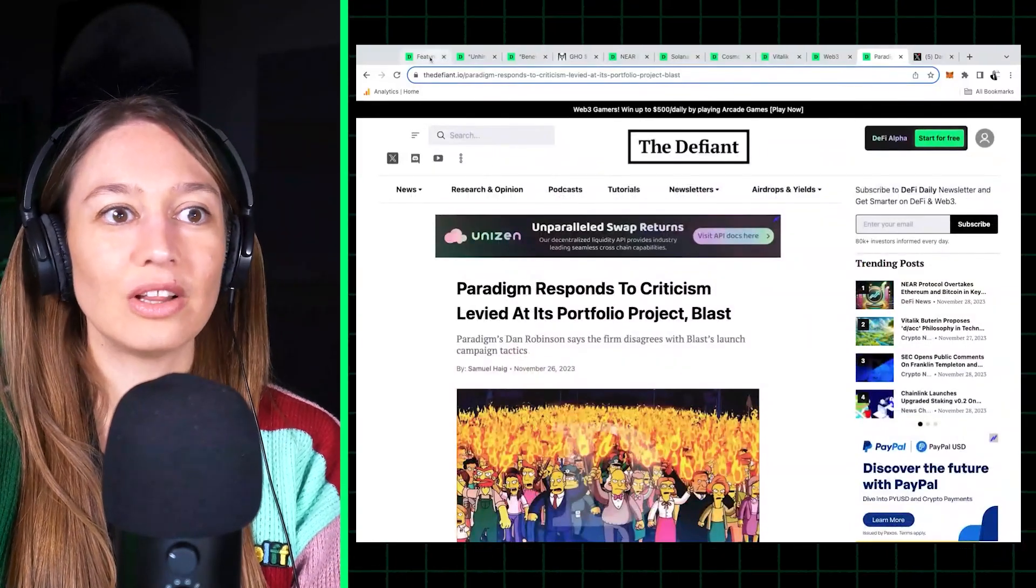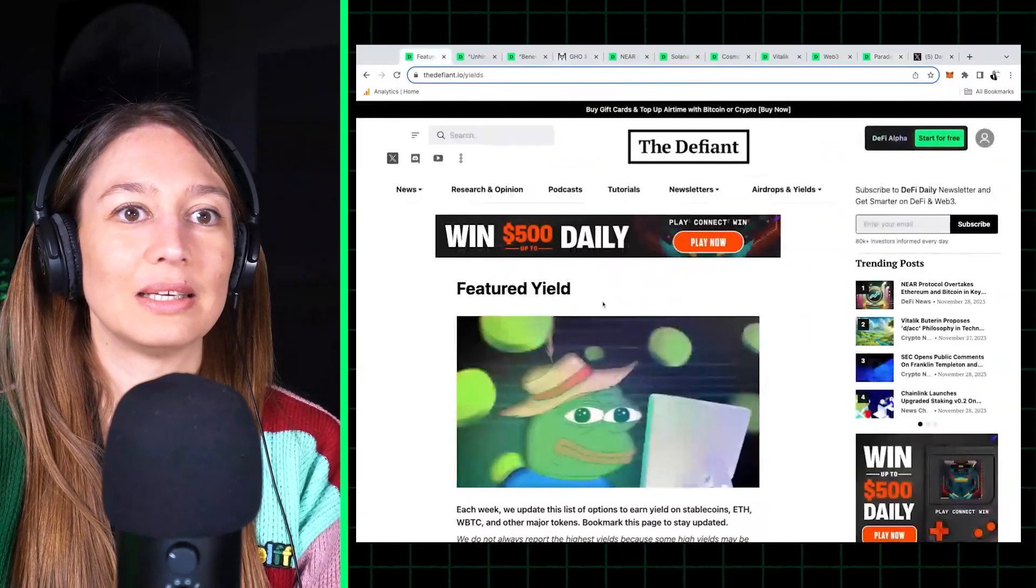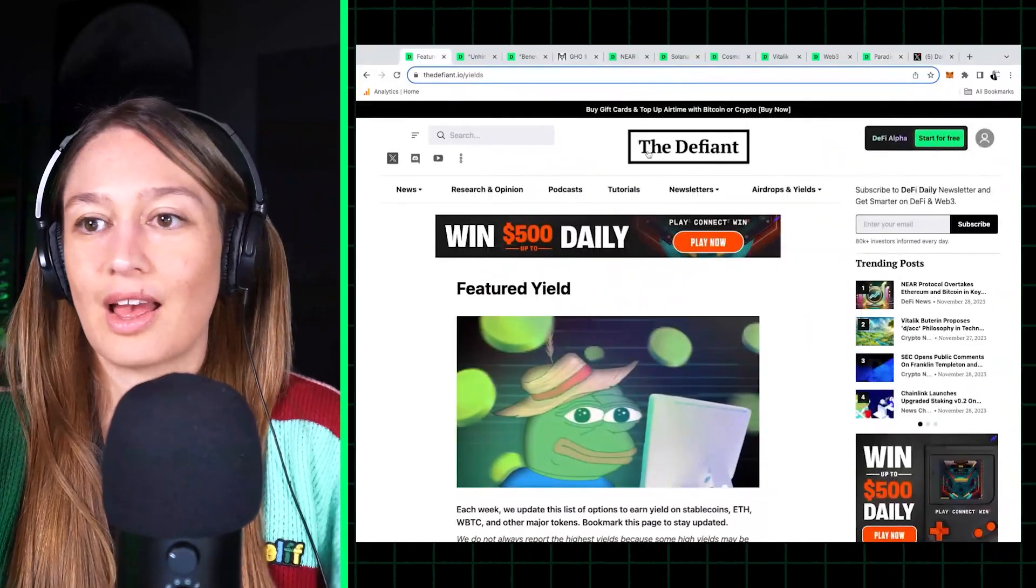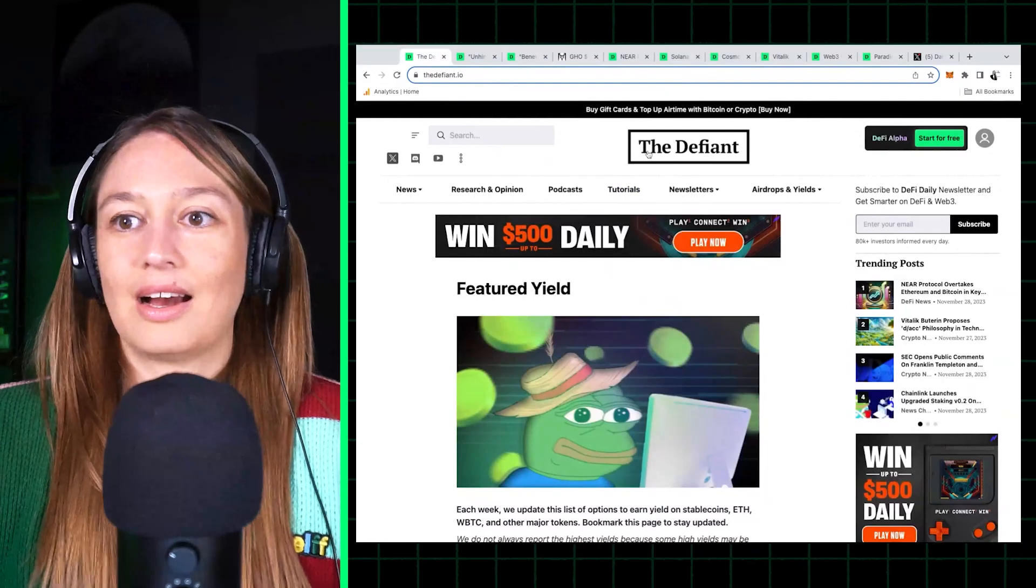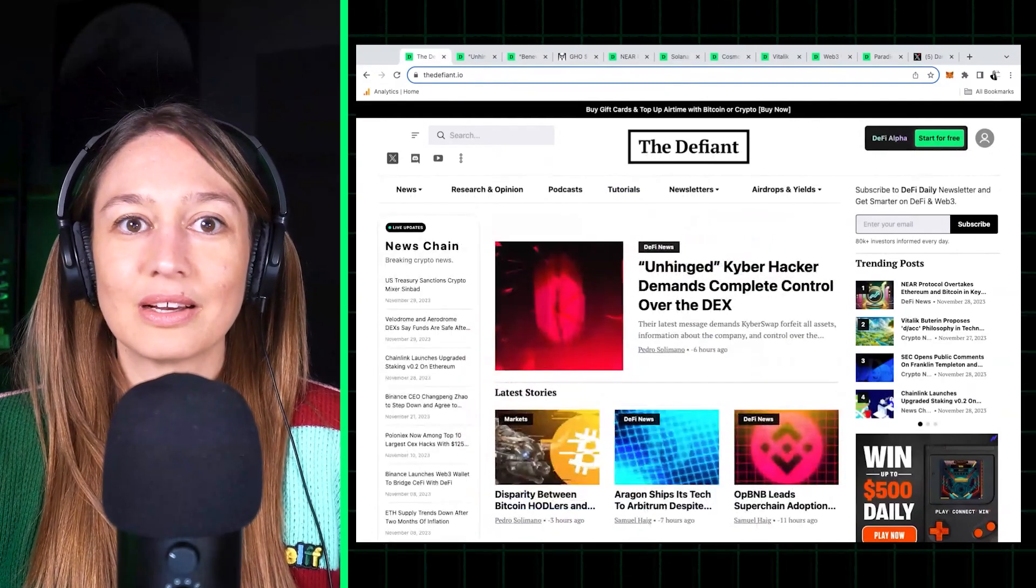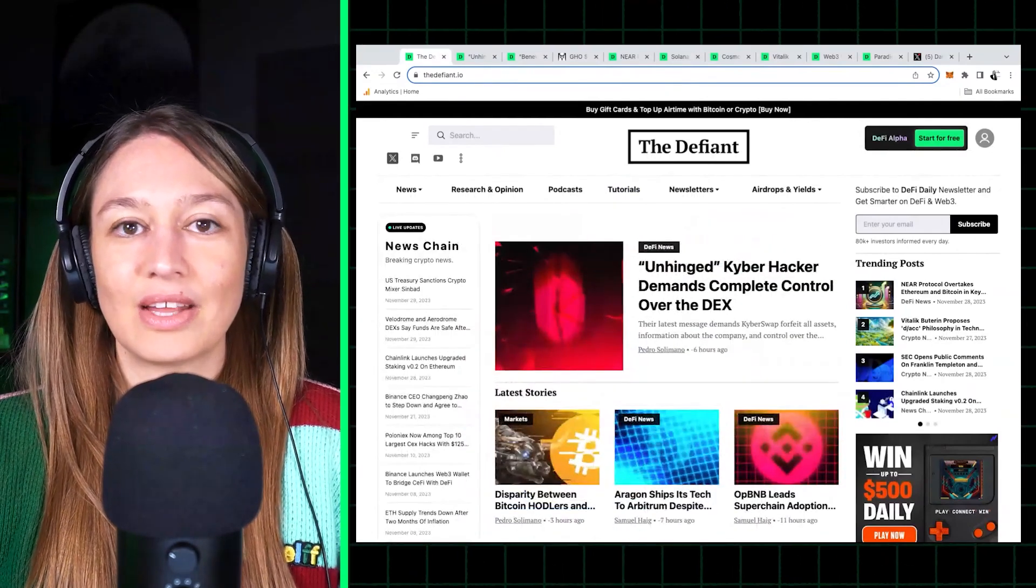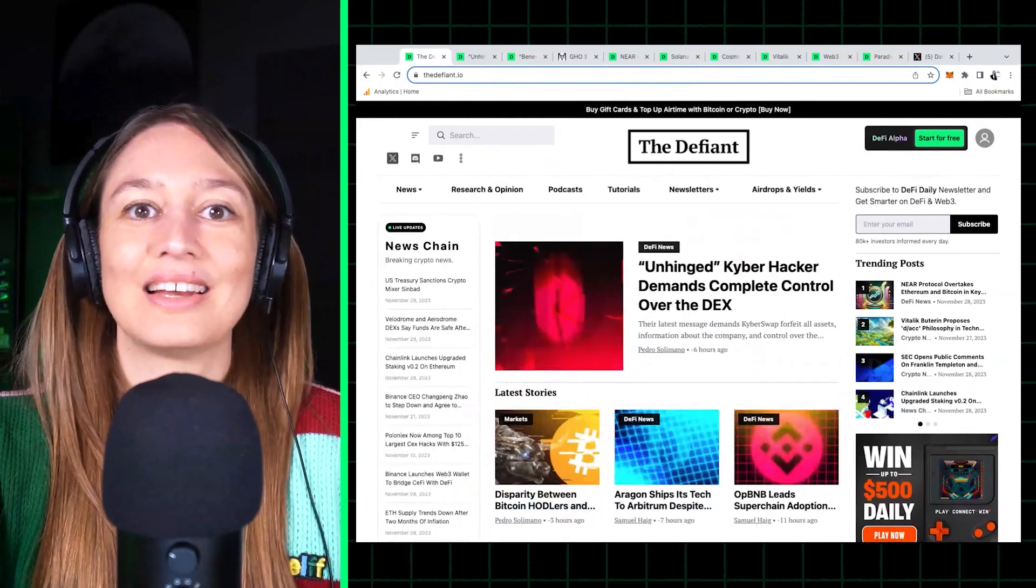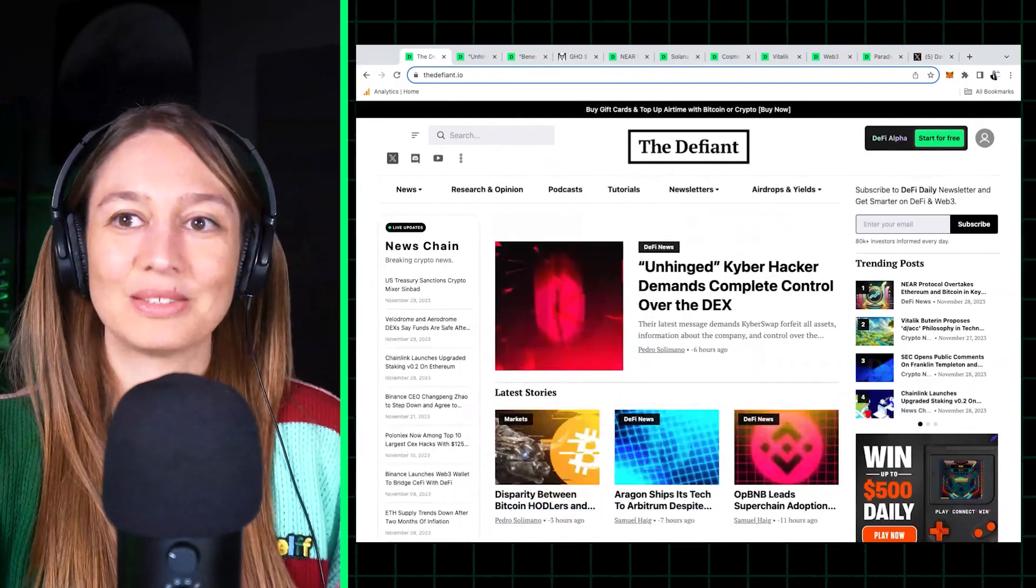So we'll see. Obviously we'll keep you posted on all of this and more, and I'll see you all next week with all the latest DeFi news and headlines. Thanks so much.